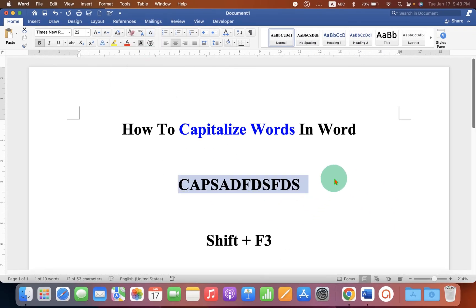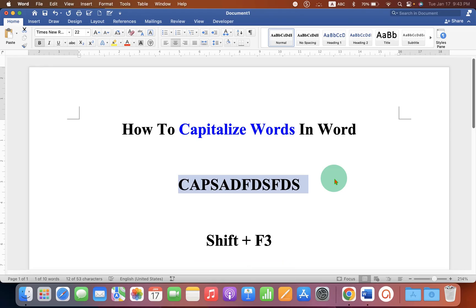You can also use the keyboard shortcut Shift F3 until you get the capital words.